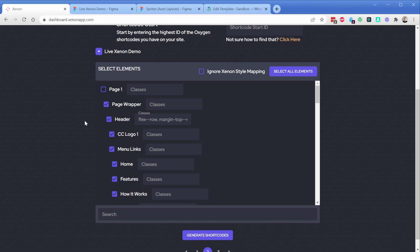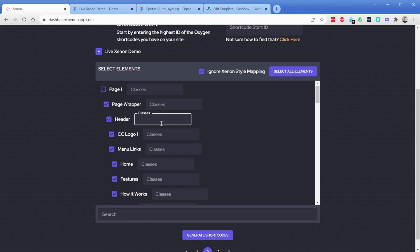If you're going to be using these utility class frameworks, you definitely want to pay attention to this ignore Xenon style mapping button. This is going to ignore all of the Figma styles such as color, spacing, alignment, and those sorts of things, and instead that will all be handled by your classes. In our case, for the sake of this video, I'm actually not going to use any classes and I will keep the styles.